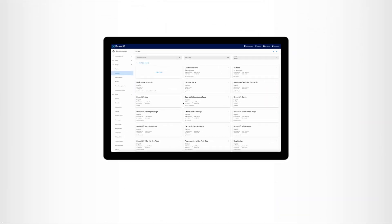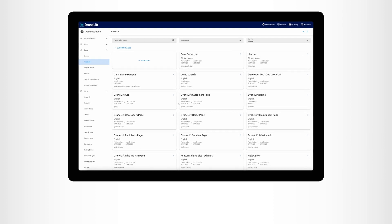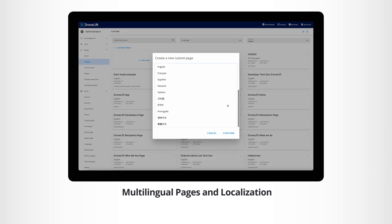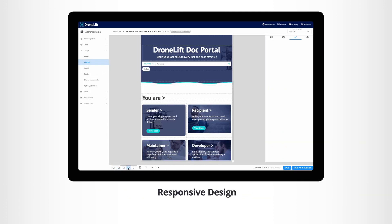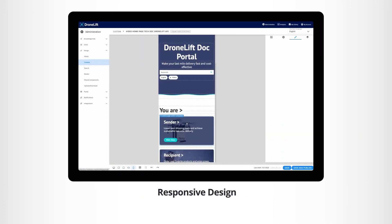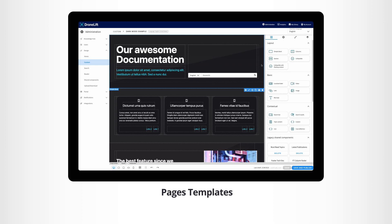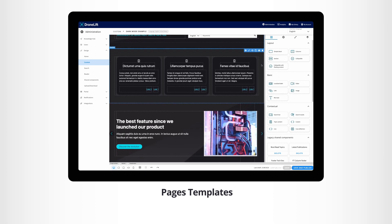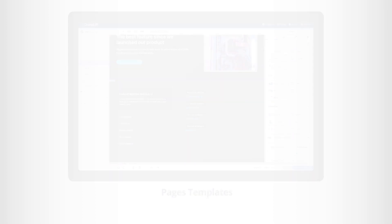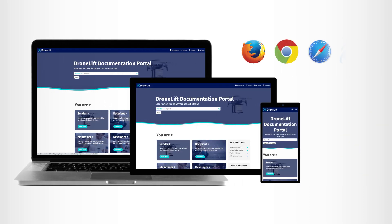You have everything at hand for designing sophisticated user interfaces. Multilingual pages and localization. Responsive design that adapts to every screen size. A gallery of templates and examples that you can start from and modify as you wish. Create without limits – your portal will render perfectly on any browser and any device.